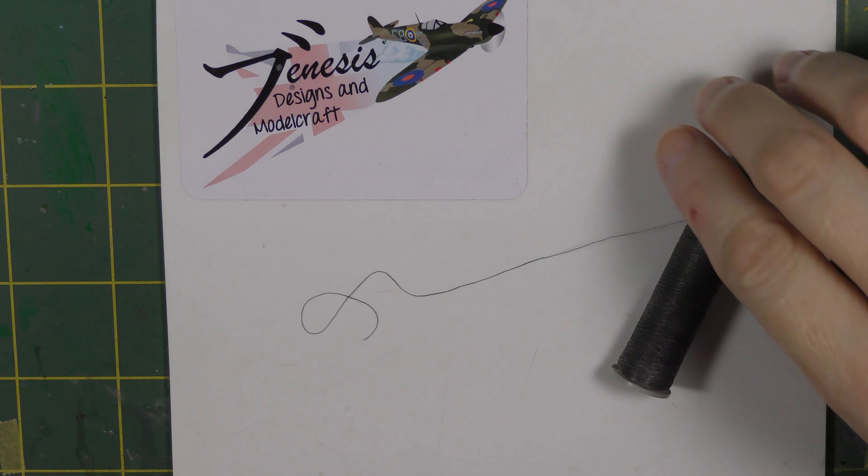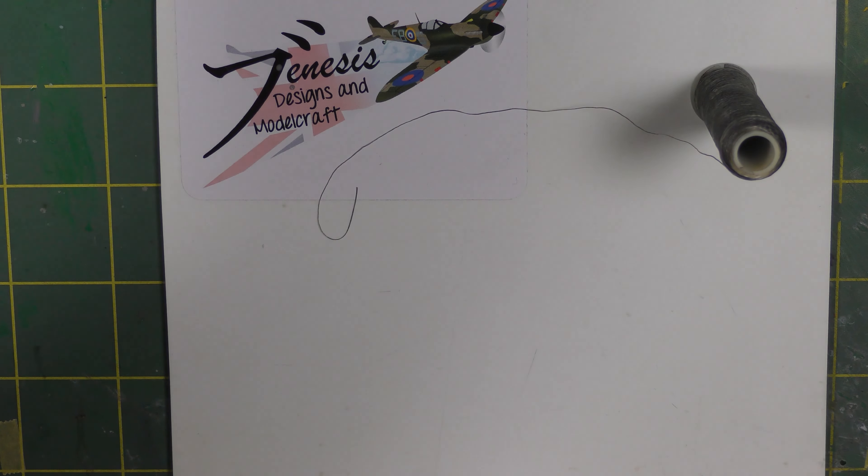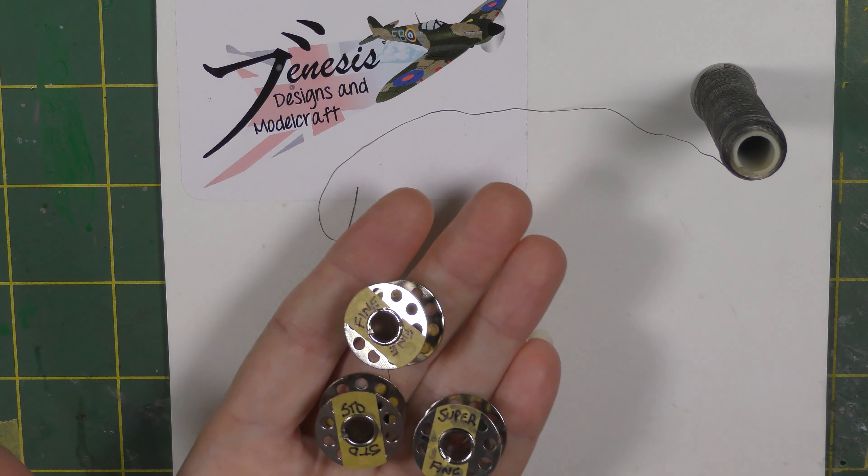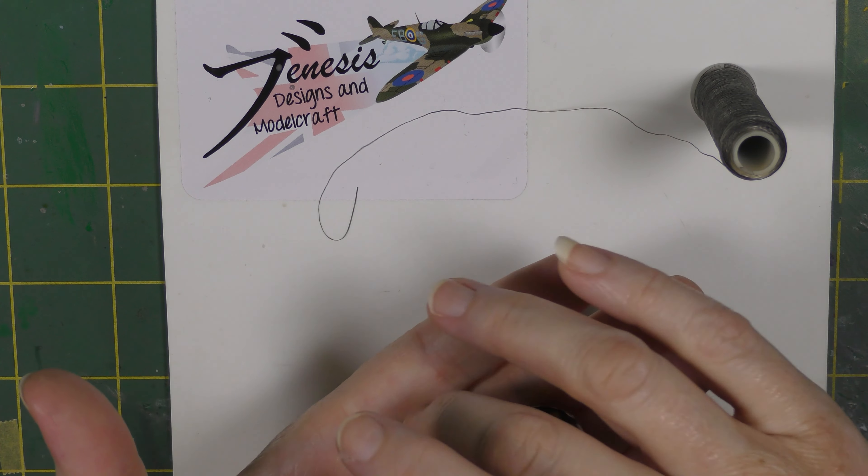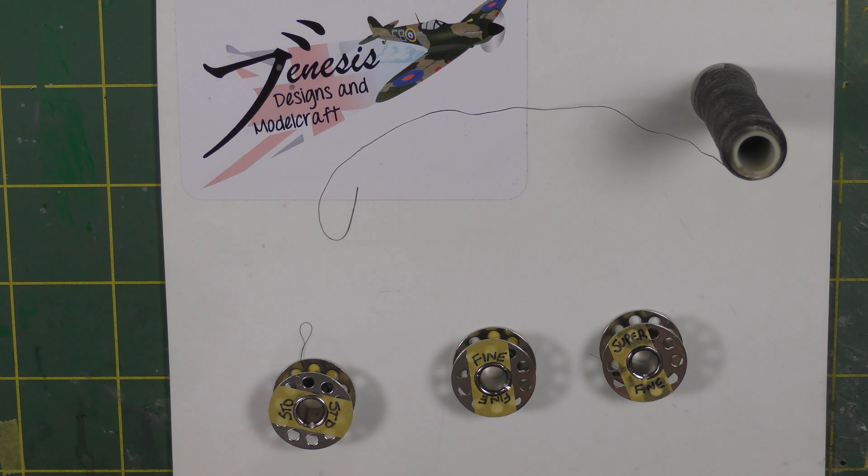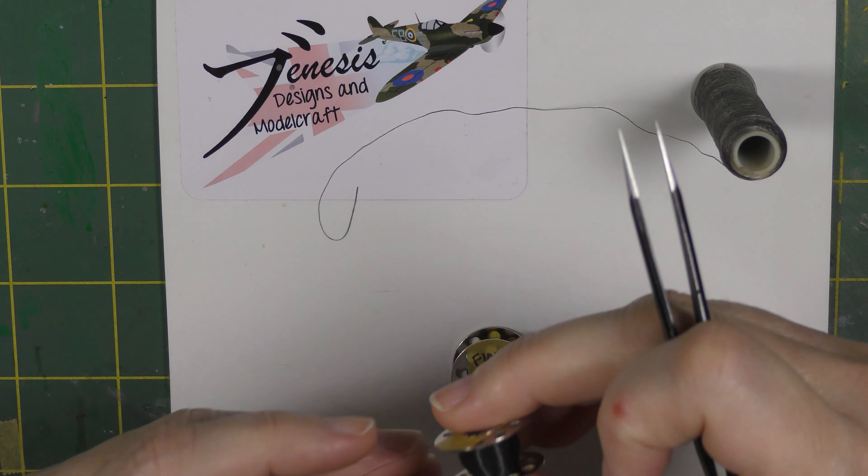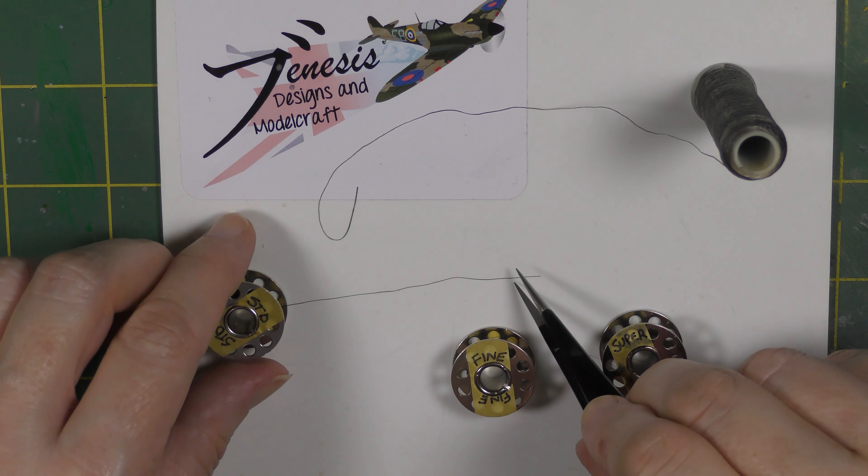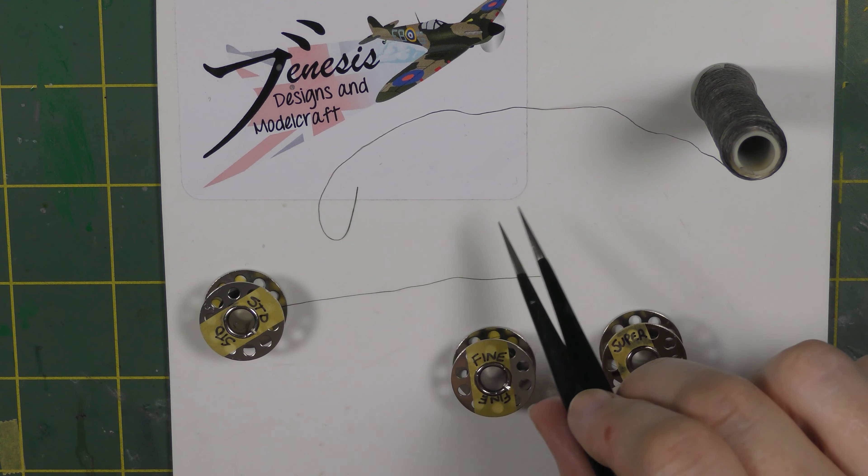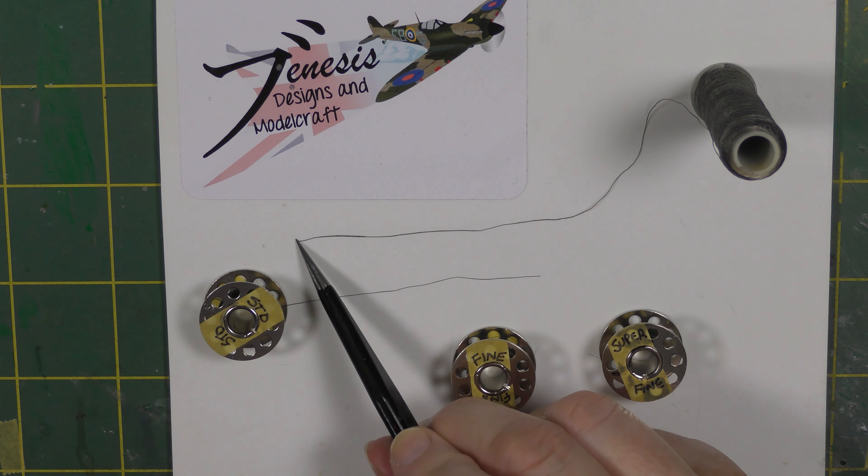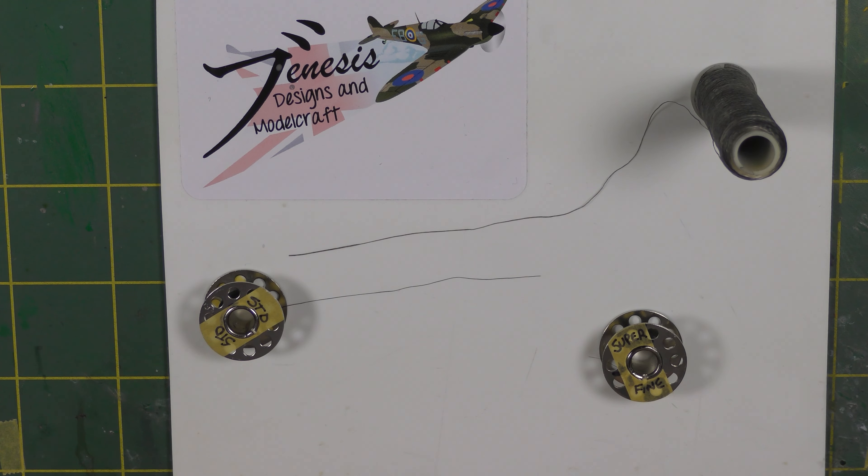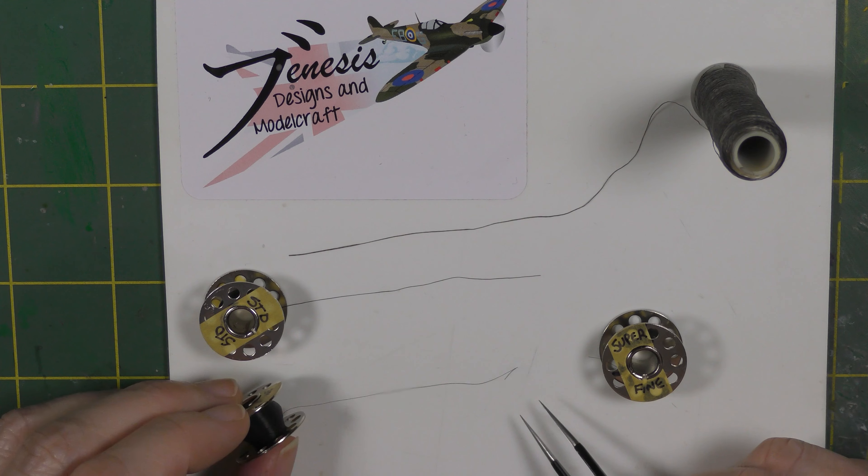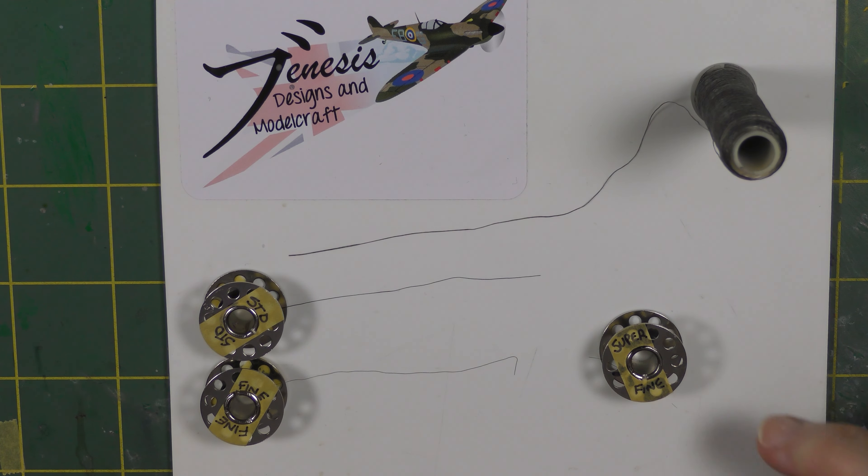So I was quite pleased when Uschi van der Rosten came along with this stuff. I picked these up at Telford probably three to four years back from his stand. He does standard, fine, and super fine. The standard I use quite a lot - in fact, I use this for most aerials now. It's quite significantly finer than the Aeroclub, probably half the thickness. The other thing with Aeroclub is it's got a sort of flat cross-section, so it can look wider in some instances. The fine, as you'd expect, is finer again.